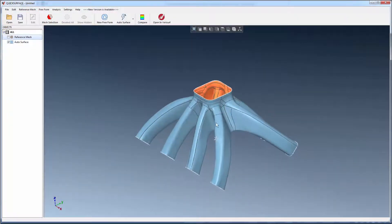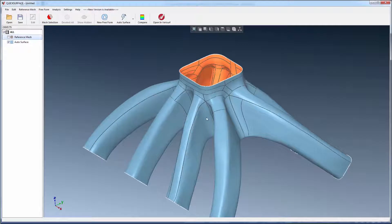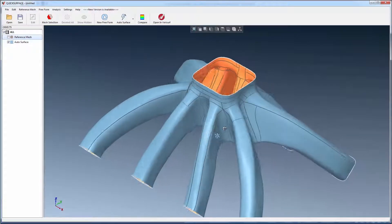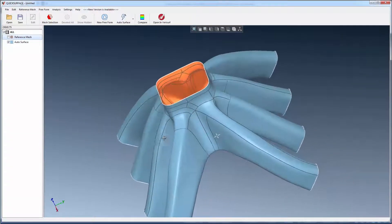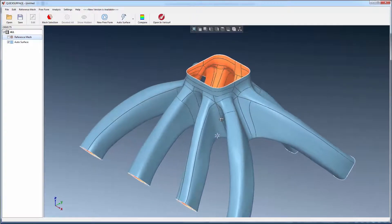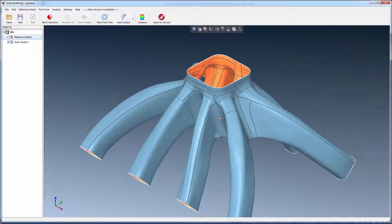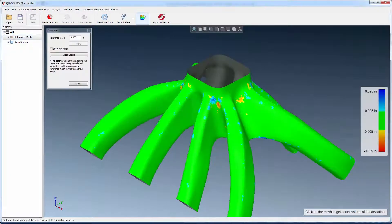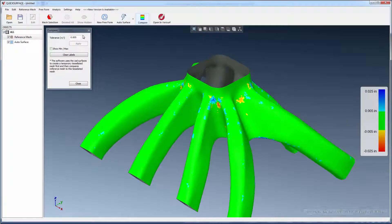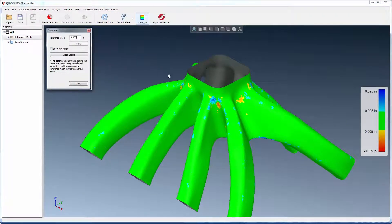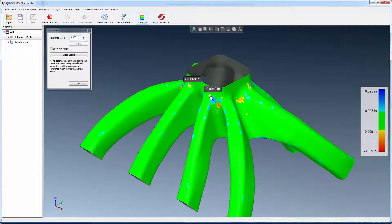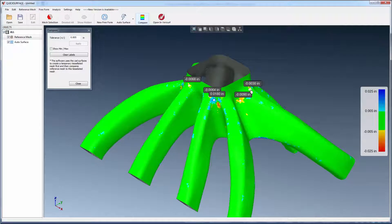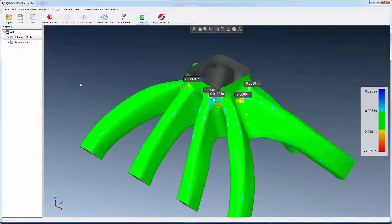Auto Surface creates the fewest number of surfaces possible for the target quad count and surface details. The compare function is used to document the accuracy of the mesh to the surface. Tolerance limits can be modified and critical areas on the surface can be analyzed and labeled with deviation values on the fly to simplify reporting.